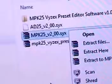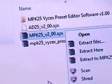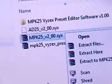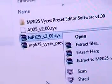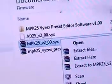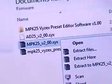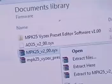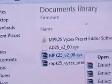You need the ad25 underscore lowercase v2 underscore zero zero dash syx in order to get your Akai back to the default stage once you go into the upgrade. I was just letting y'all know that that's what you need.